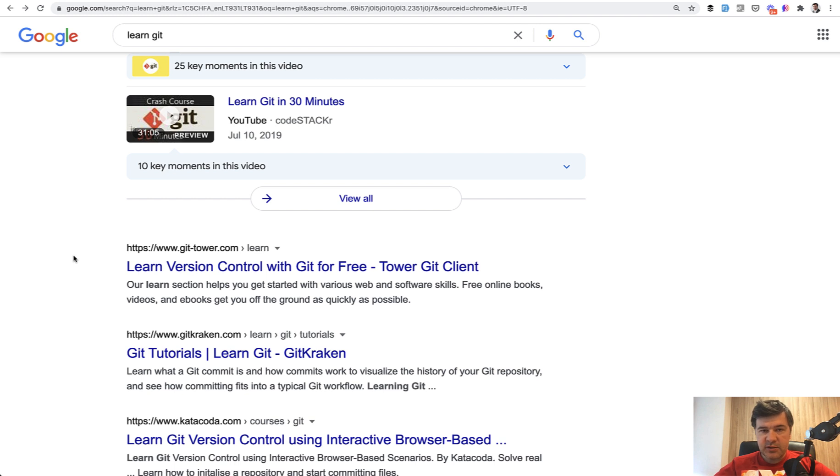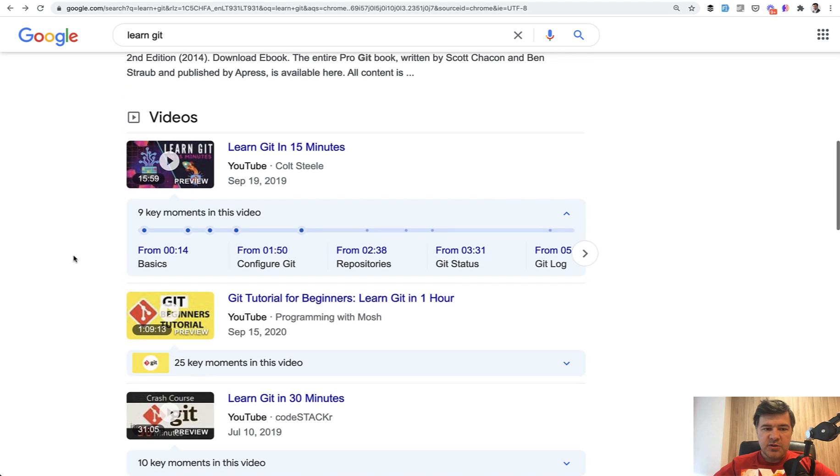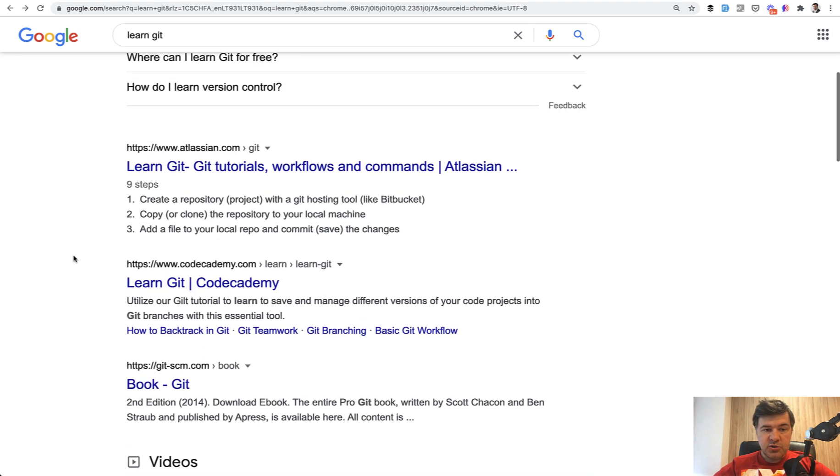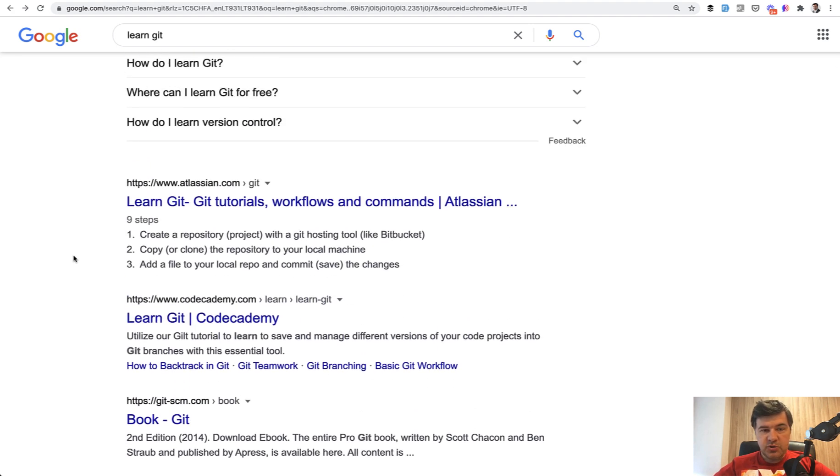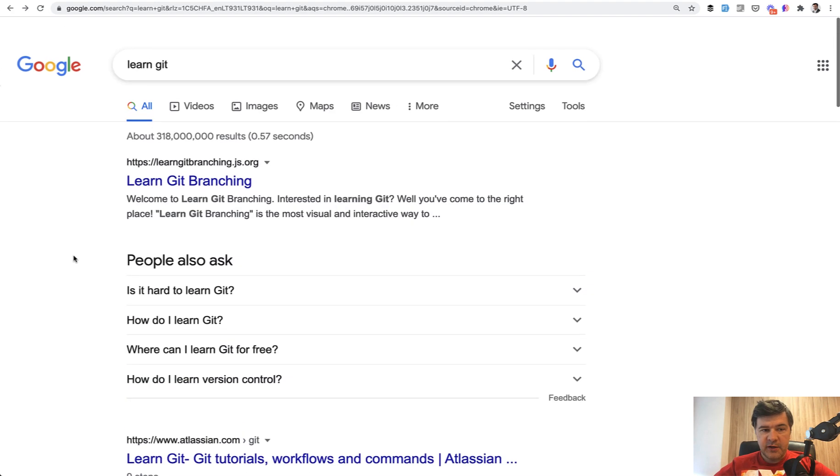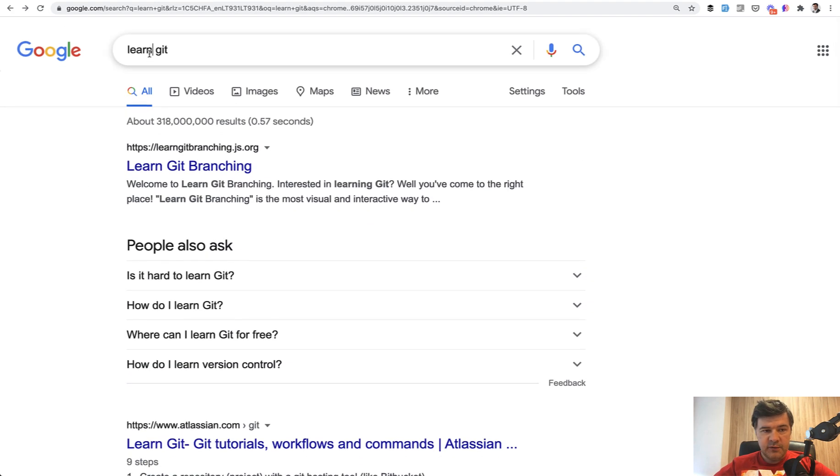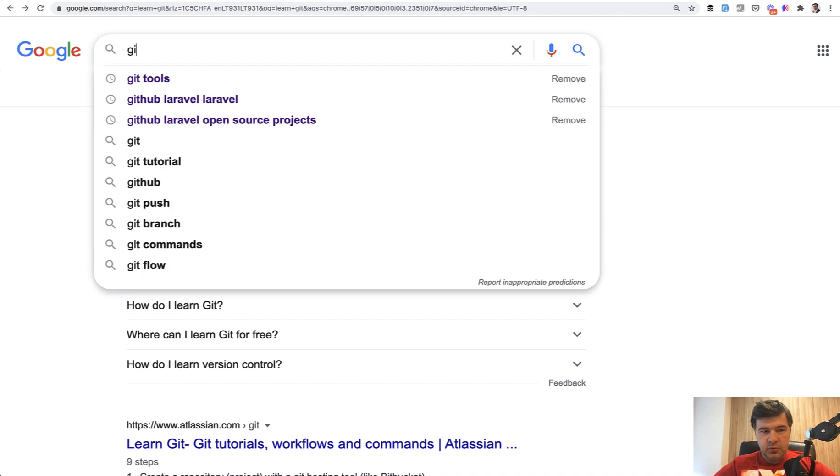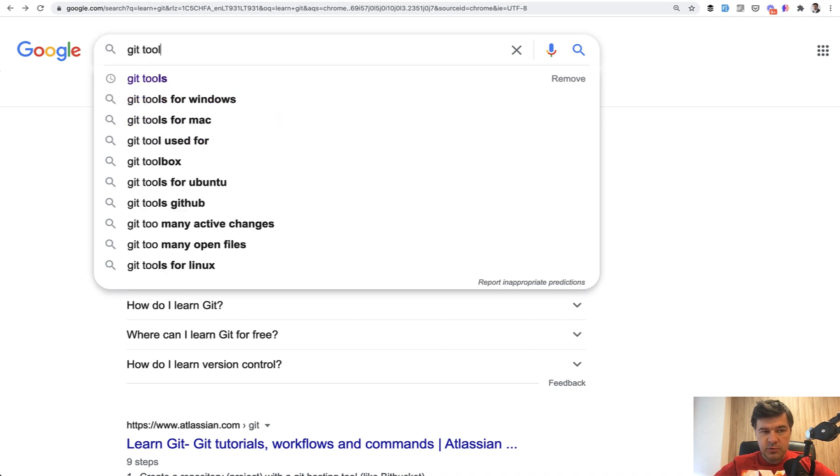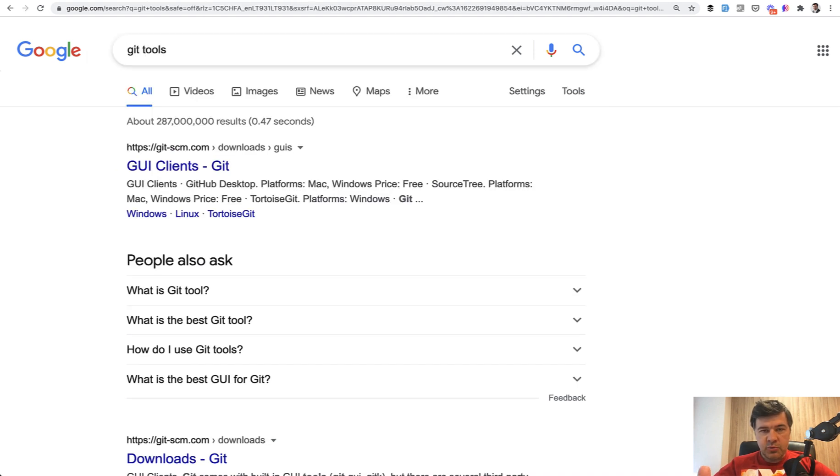Apart from just learning Git syntax like git add, git commit and all of that, there are also two things you need to consider. Learn the tools to use Git effectively. If you Google 'git tools' there are tools to help use Git more effectively visually.